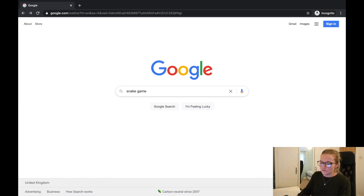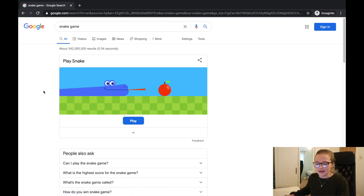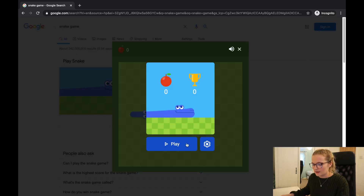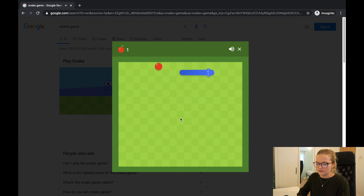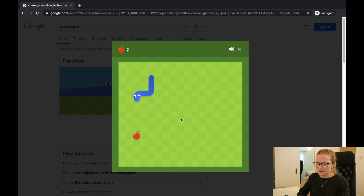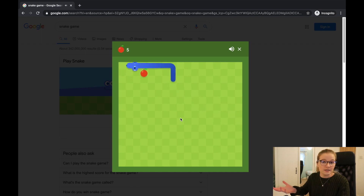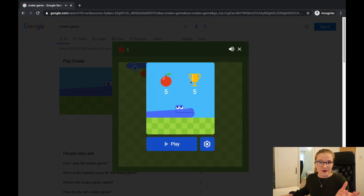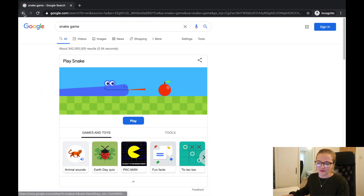The next thing to type in is Snake Game — just click enter and right here Google has its own snake game. Click play and move with your keyboard keys. It's a modern version of snake and when you die, you die. You can also play that on your phone, so that's another Google easter egg.